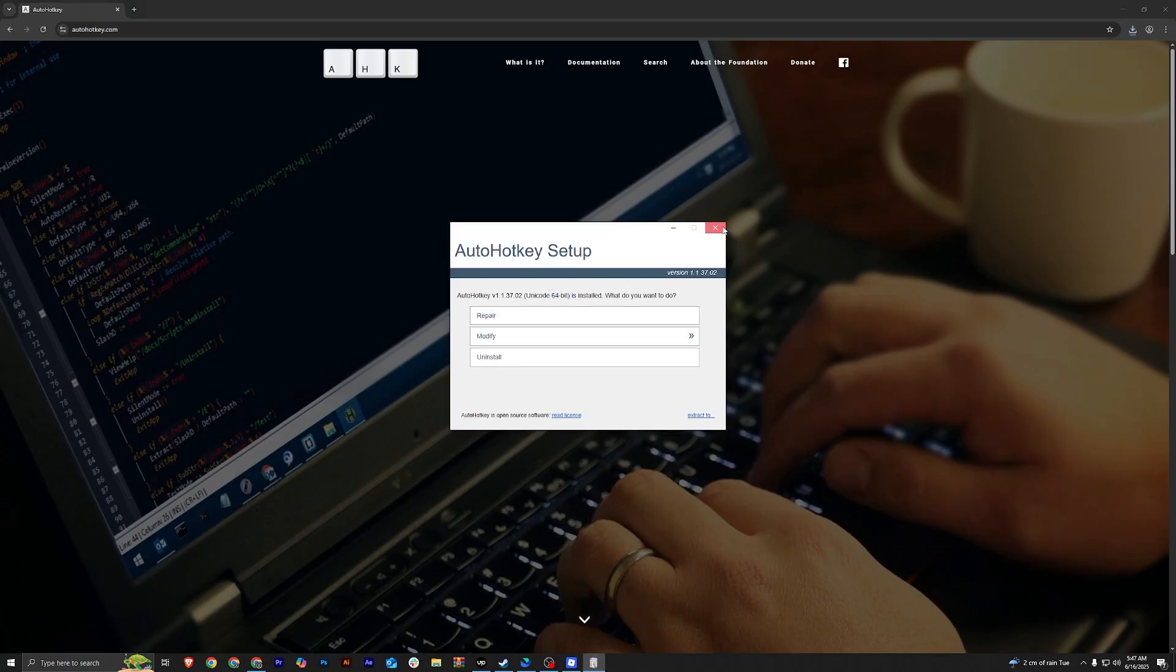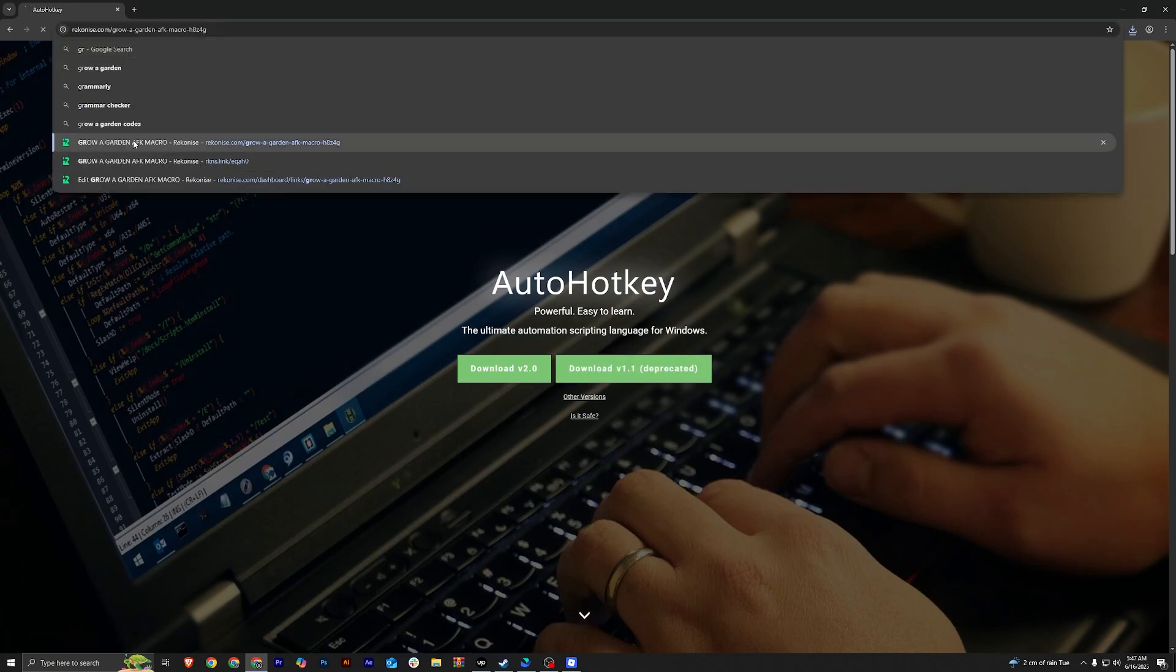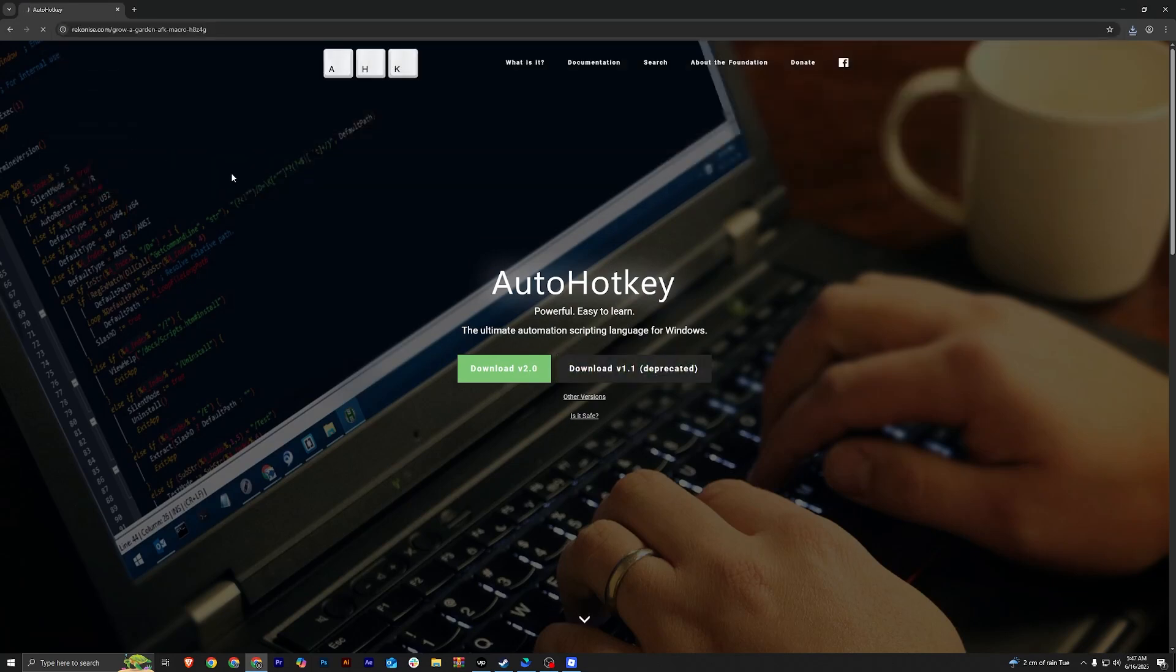And once you've downloaded it, click install and install it in your PC. Once you're done installing the AutoHotkey,